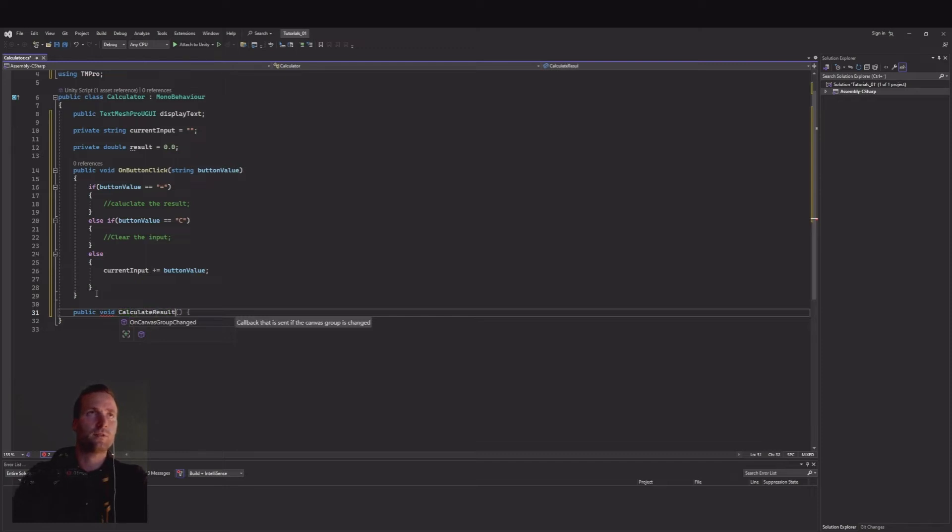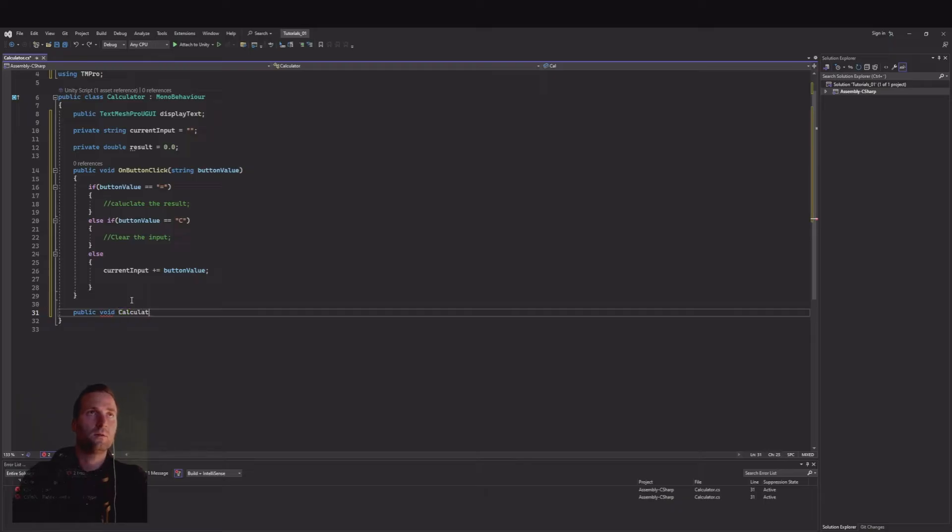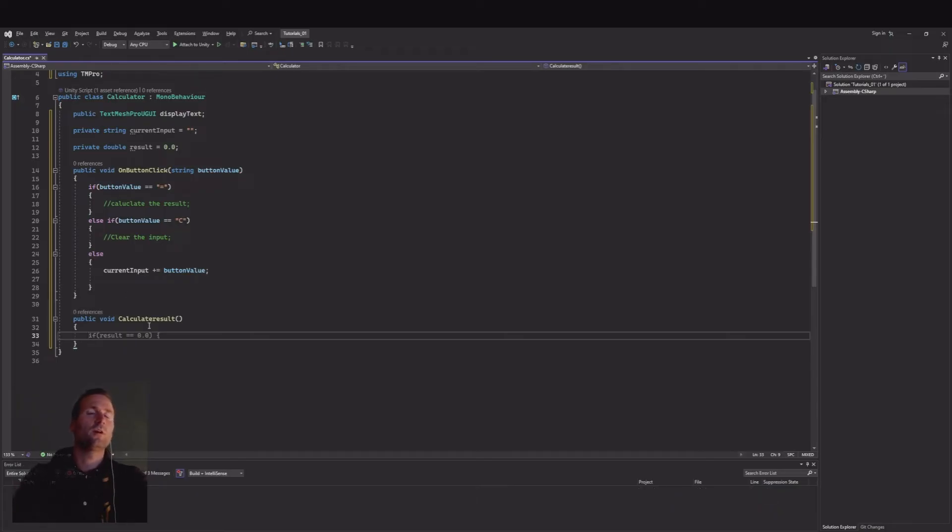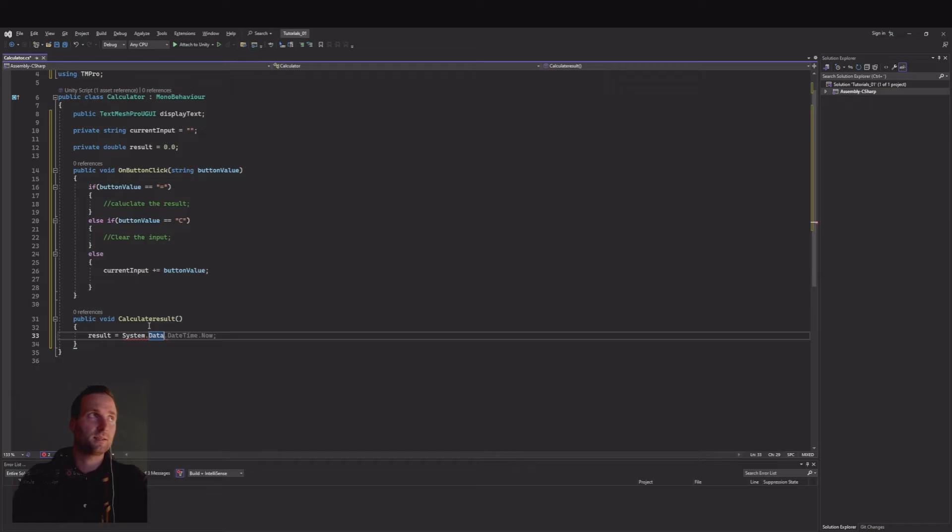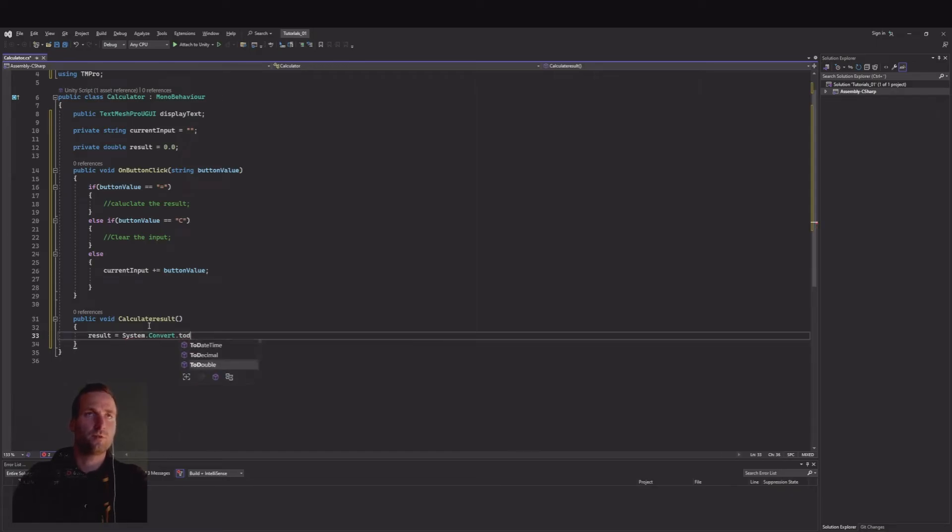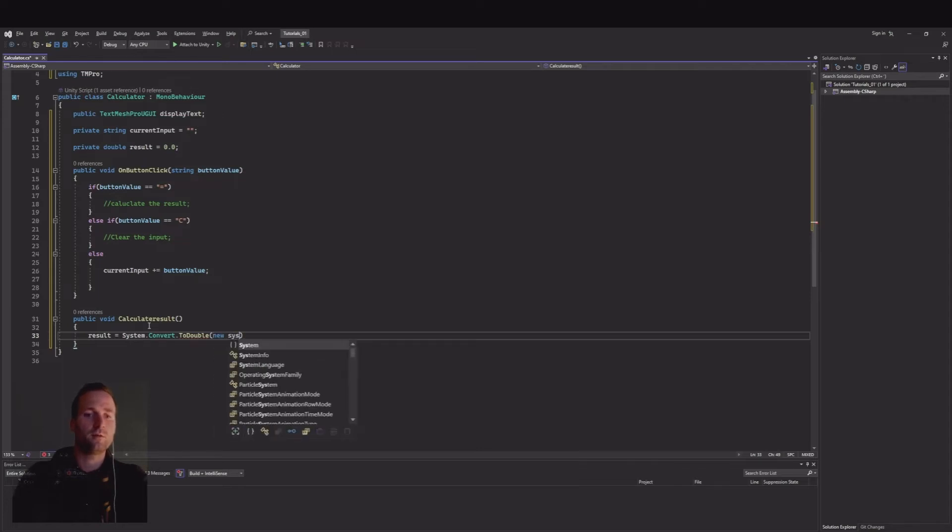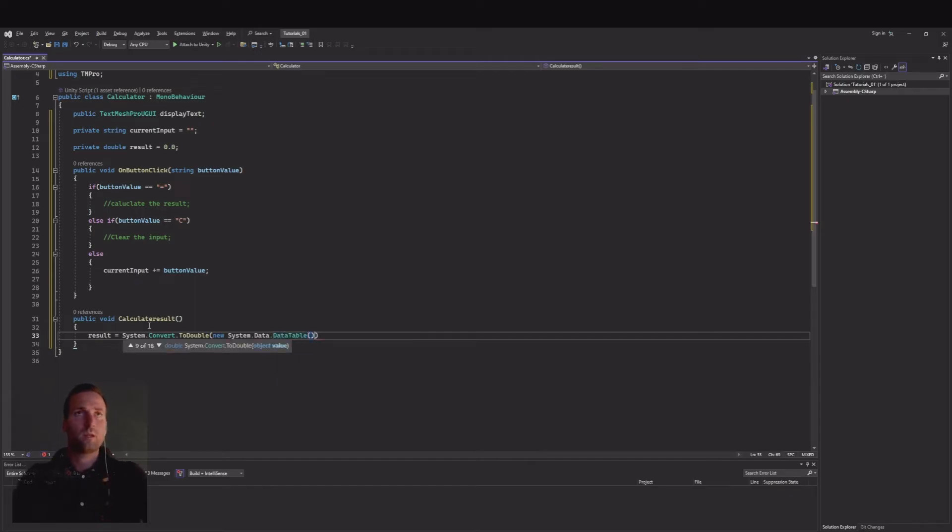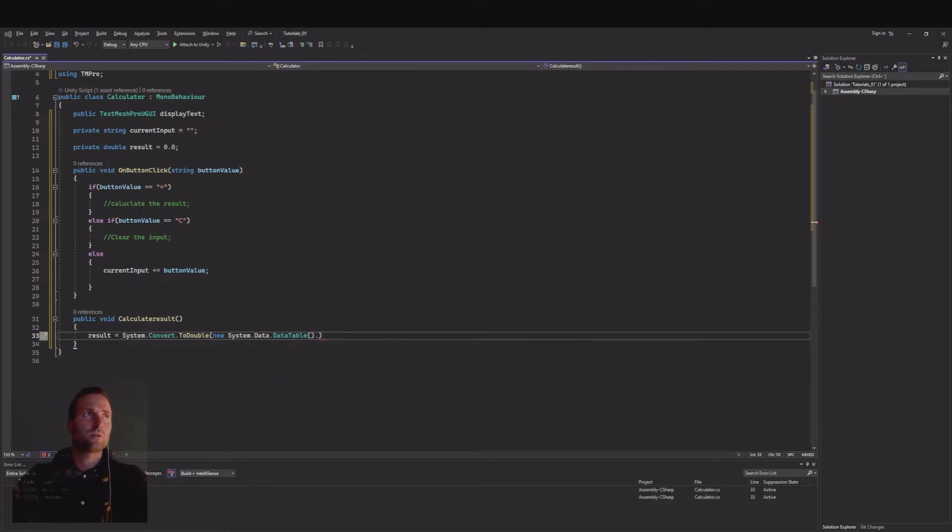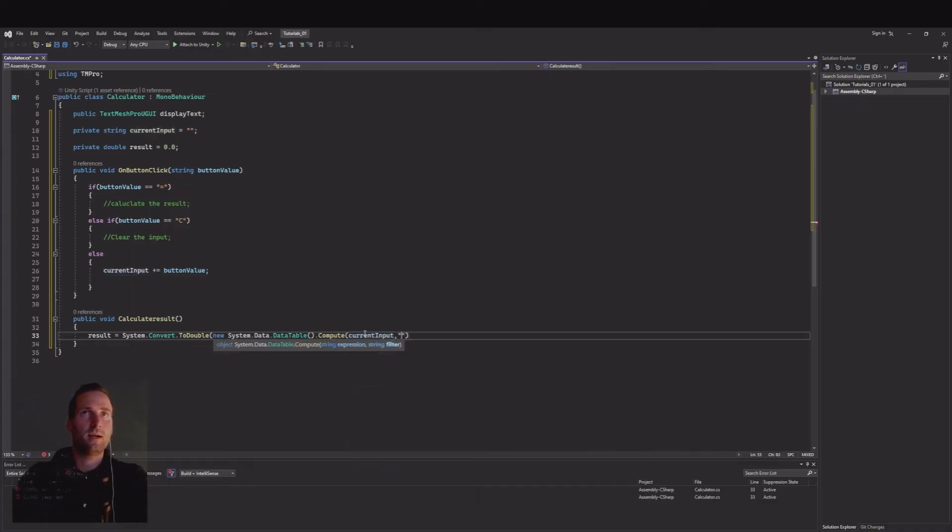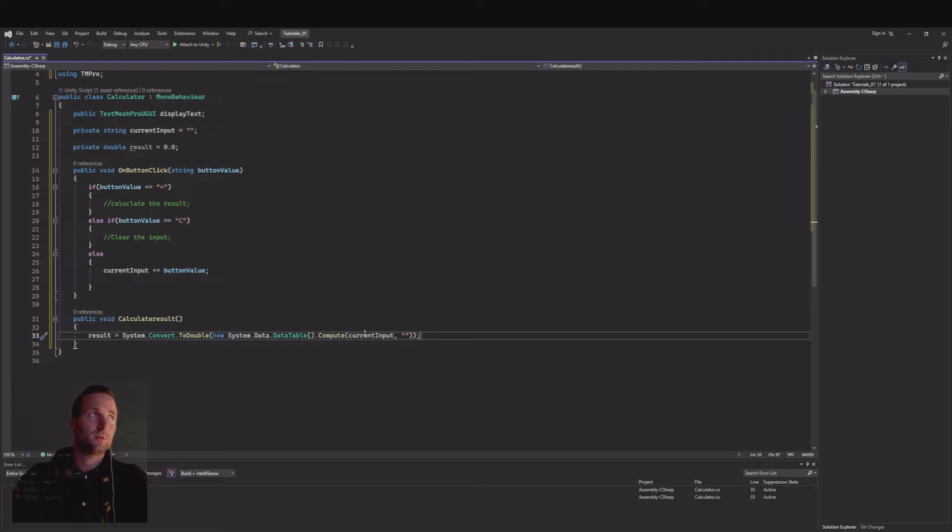Now we need the public void for calculate results. Here we need to use a data table so result is equal to System.Data, sorry, Convert.ToDouble and here we will take the new System.Data.DataTable and we will use the compute and this will be the current input and empty here.